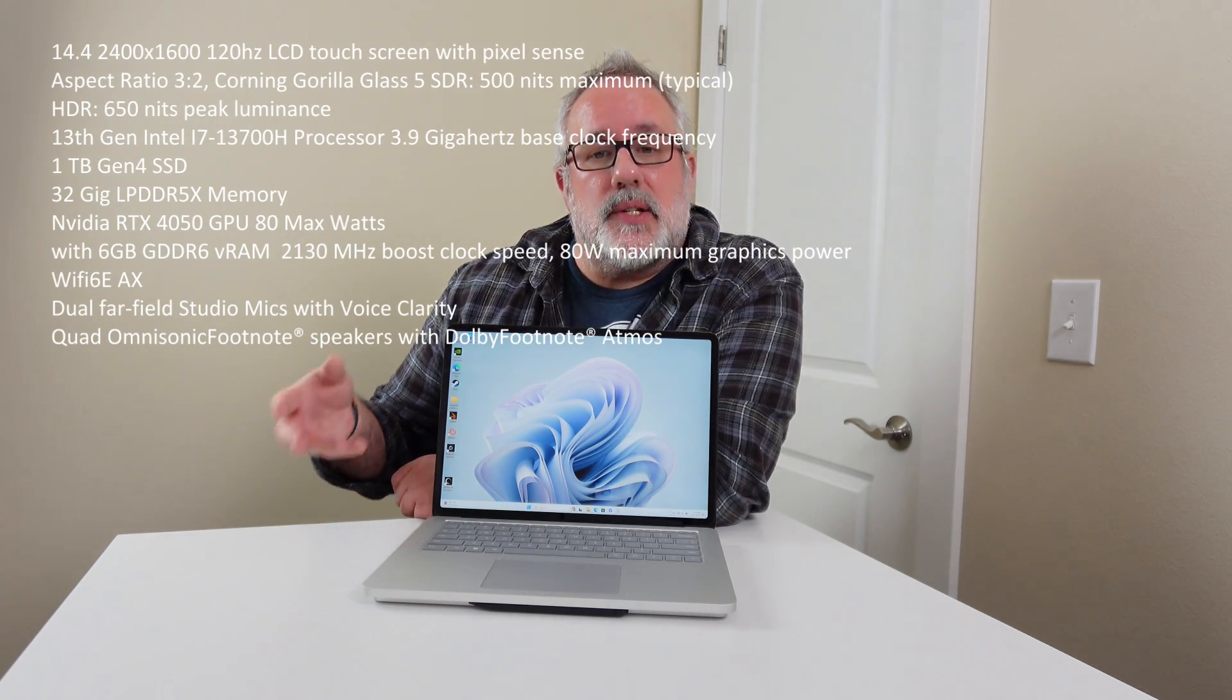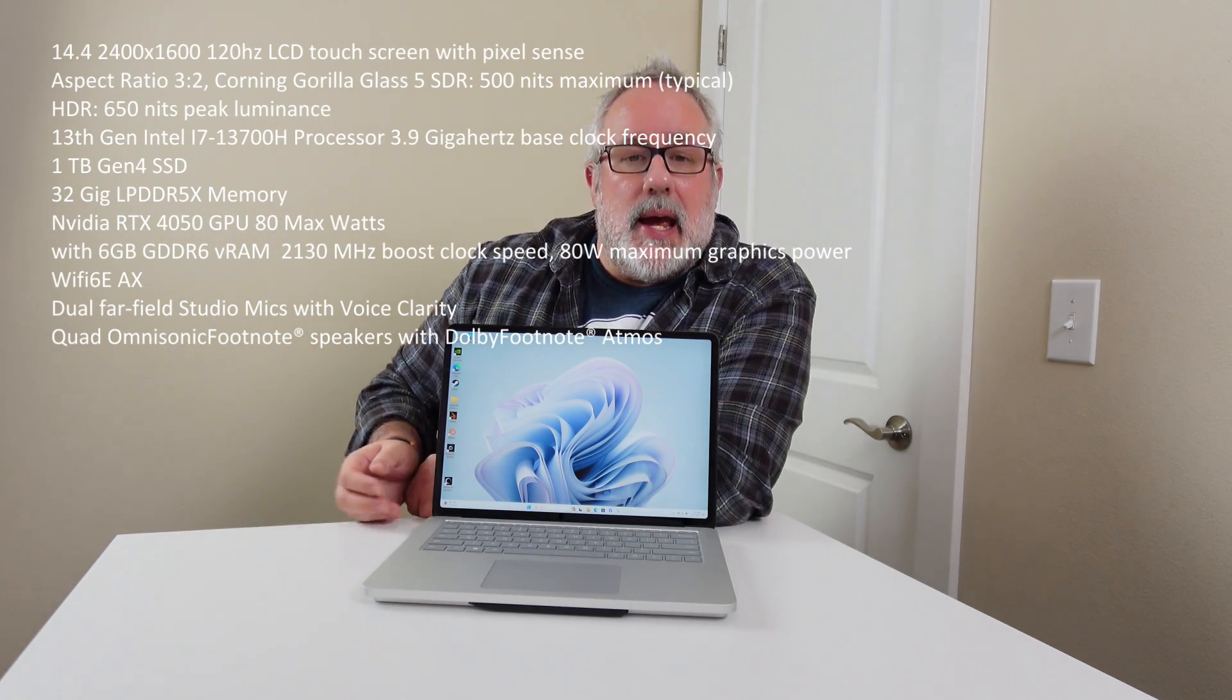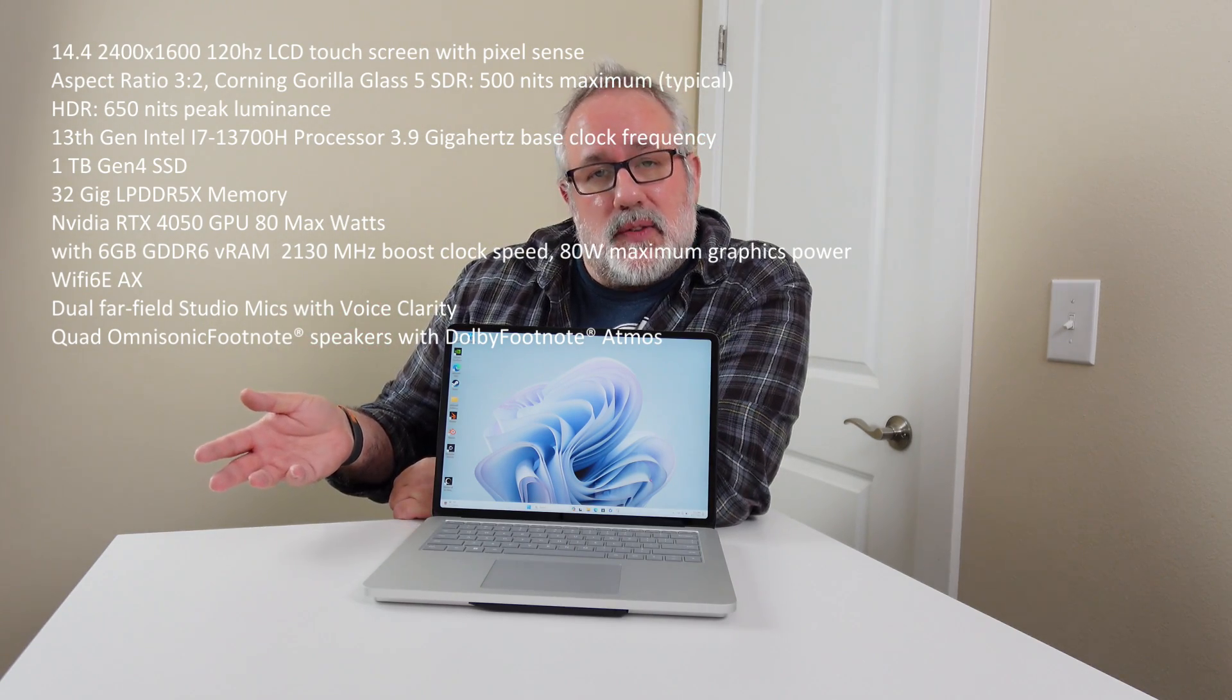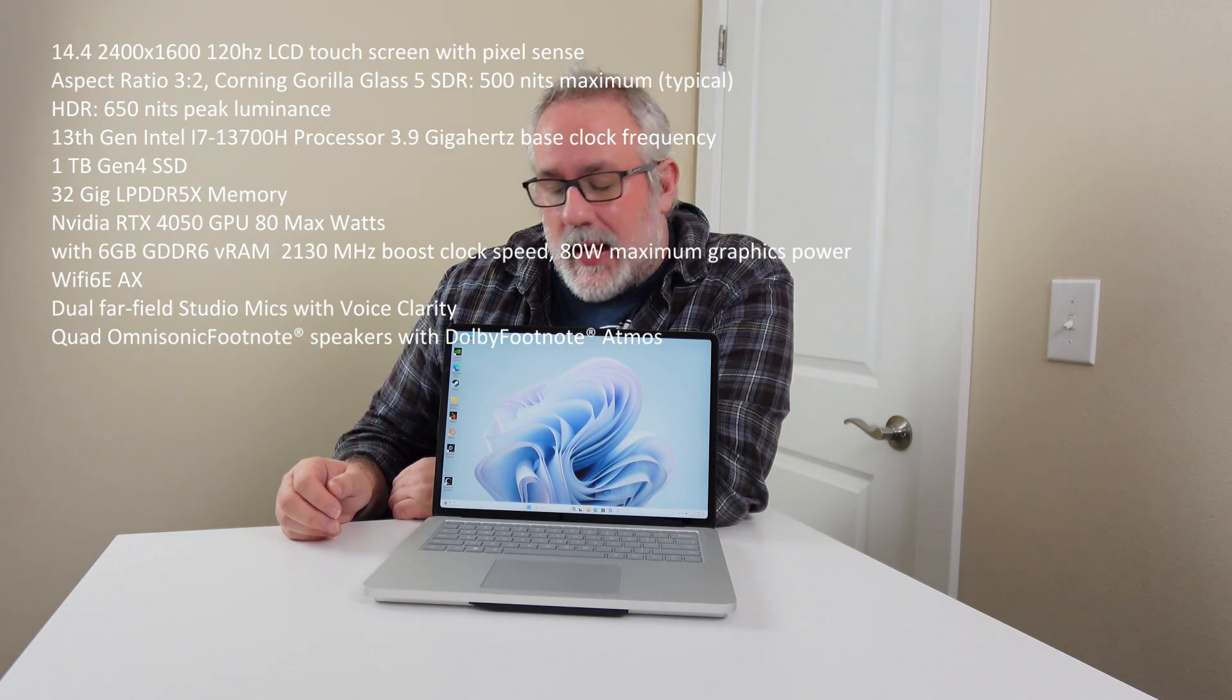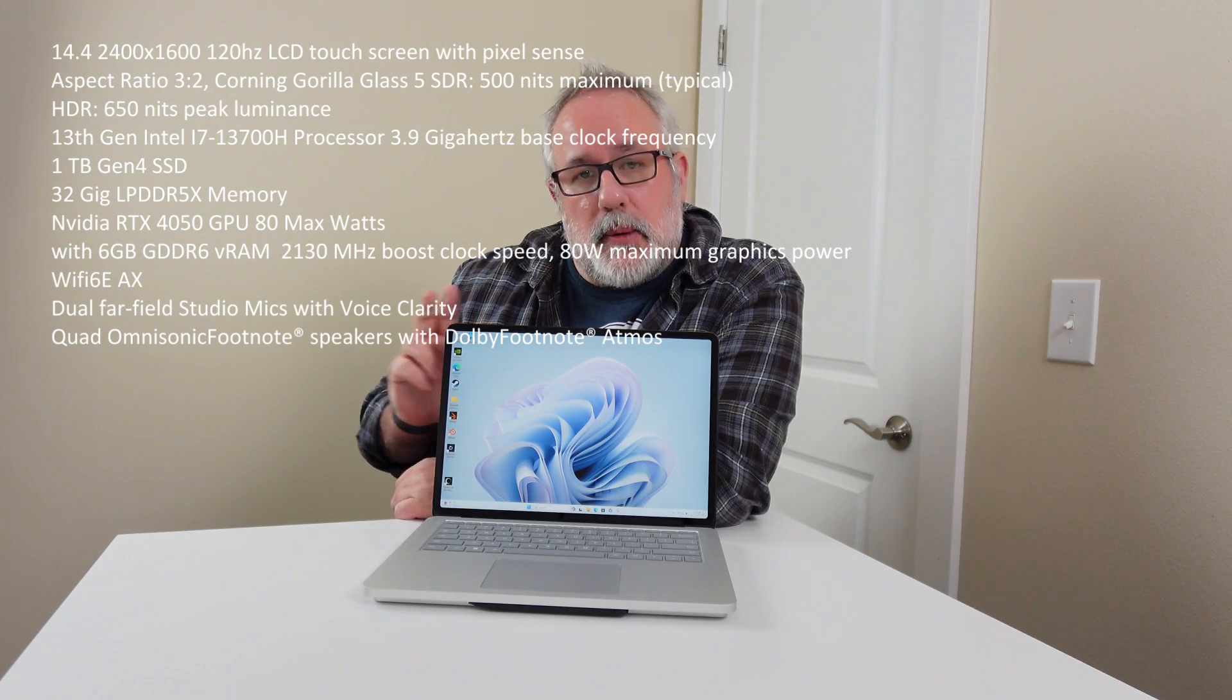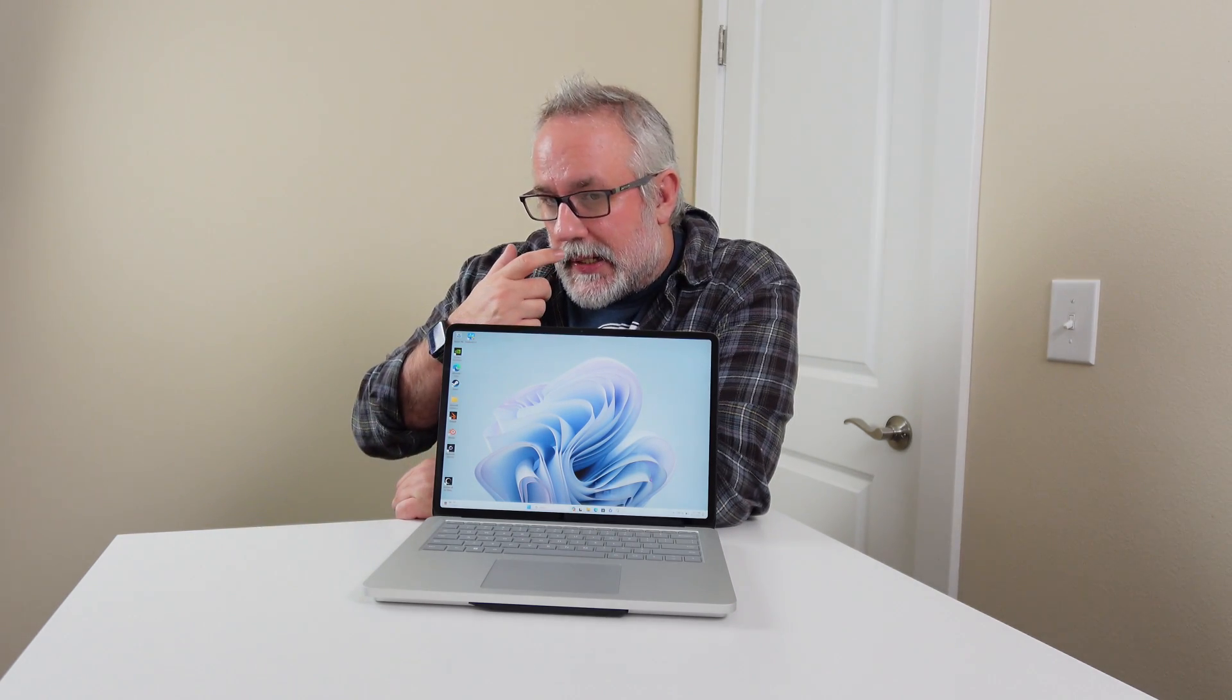It has a 13th Gen i7 processor, 32 GB of memory, an NVIDIA RTX 4050, then a 1TB SSD, 1080p camera, and Wi-Fi 6 for your connectivity.